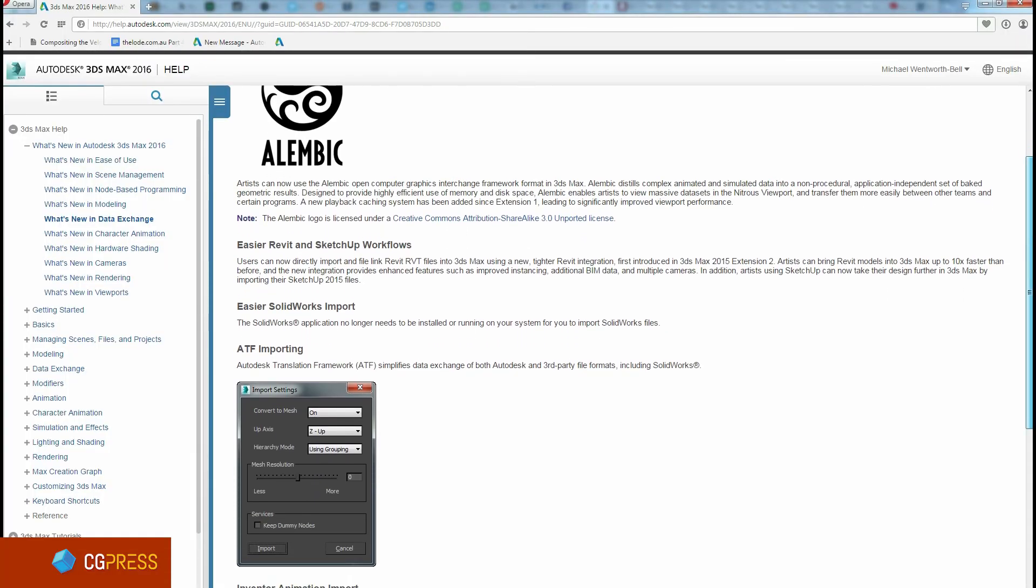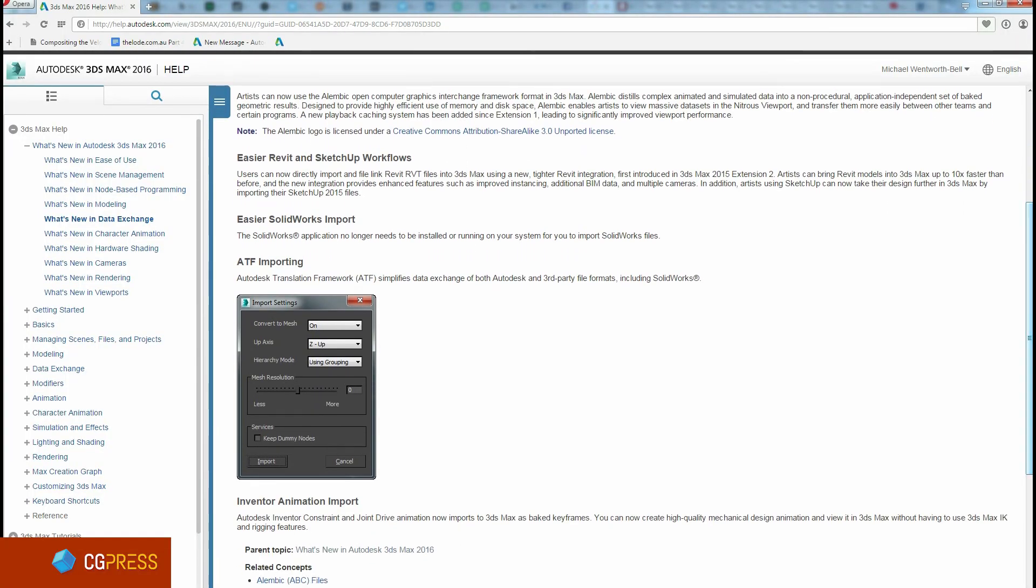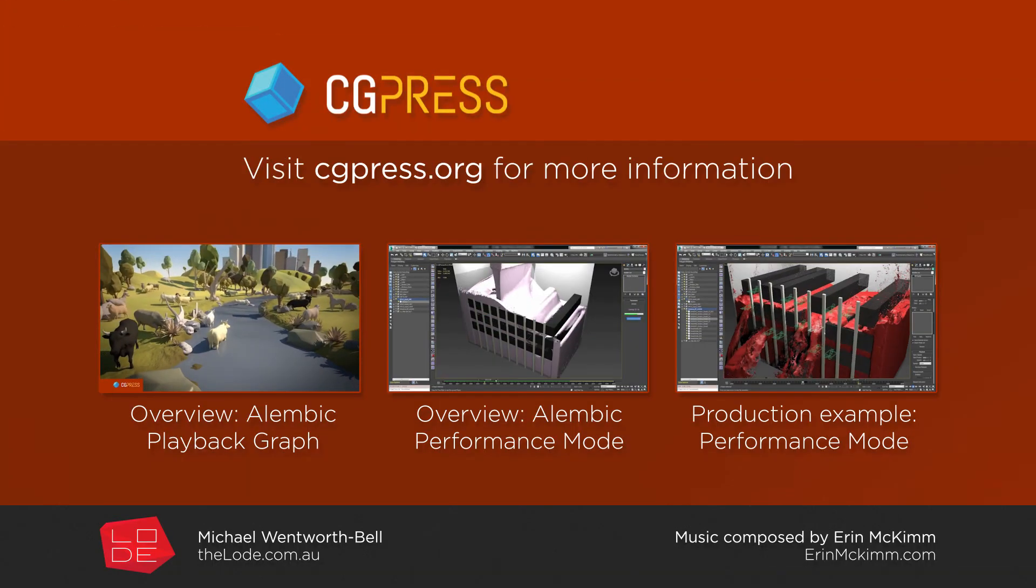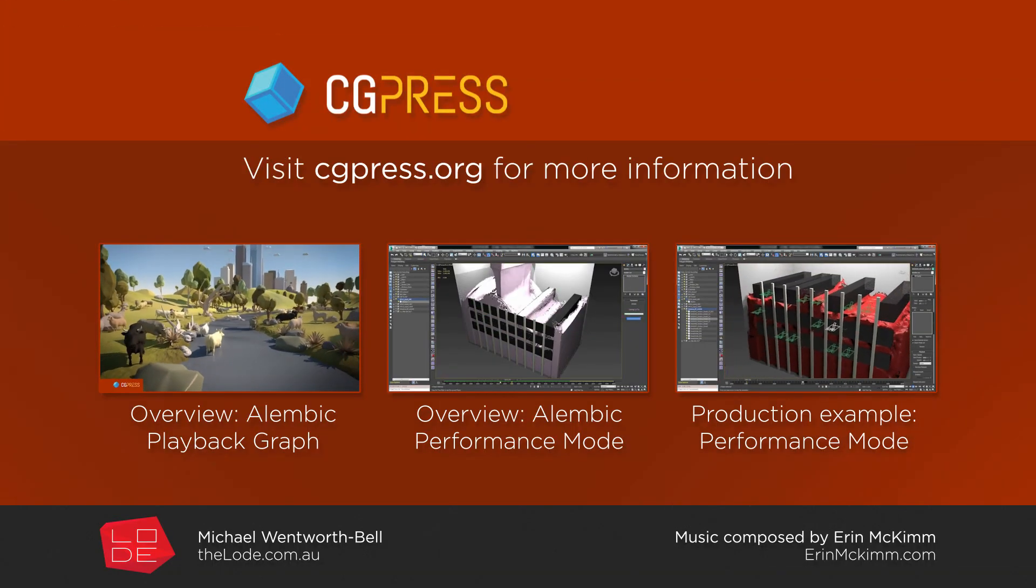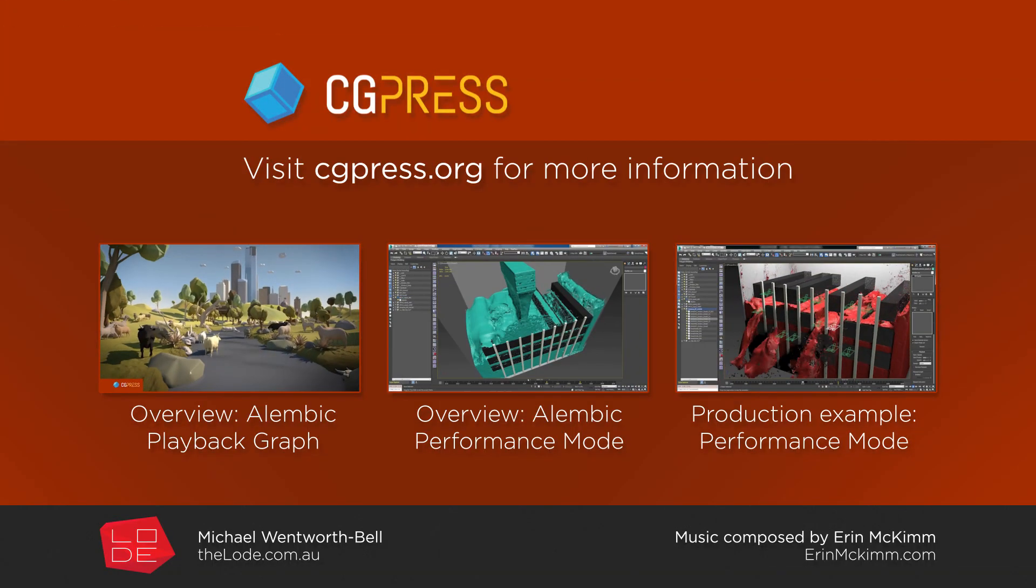I hope you have enjoyed this video, and I invite you to check out the full written review of 3ds Max 2016 at cgpress.org.